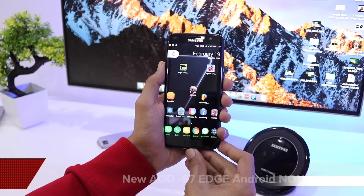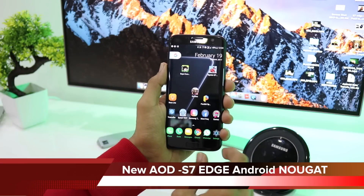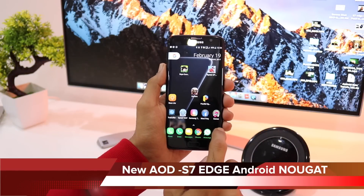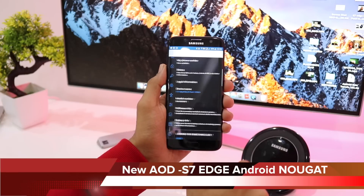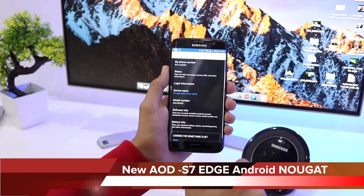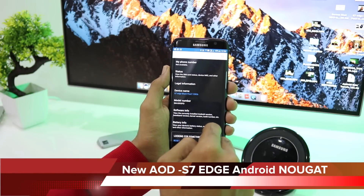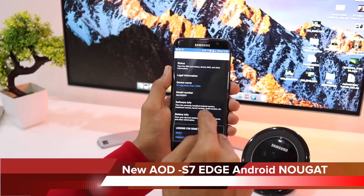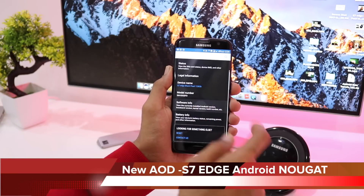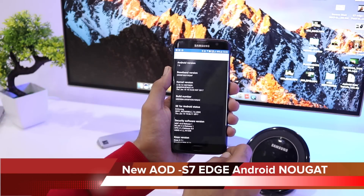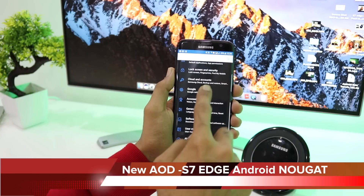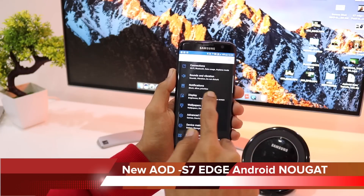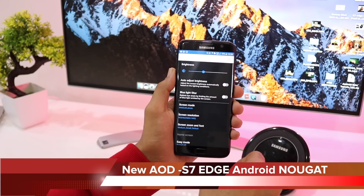Hello friends, welcome back to another episode. In this episode we will be quickly looking at the new always-on display in Android Nougat. Going into About Device — S7, Black Pearl, 128GB — and clicking on Software Info to see the Android version: we have Android 7.0. Going back and clicking on Display.